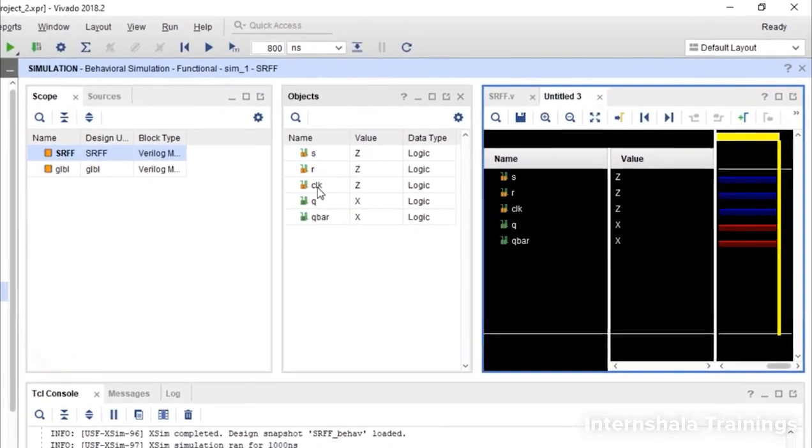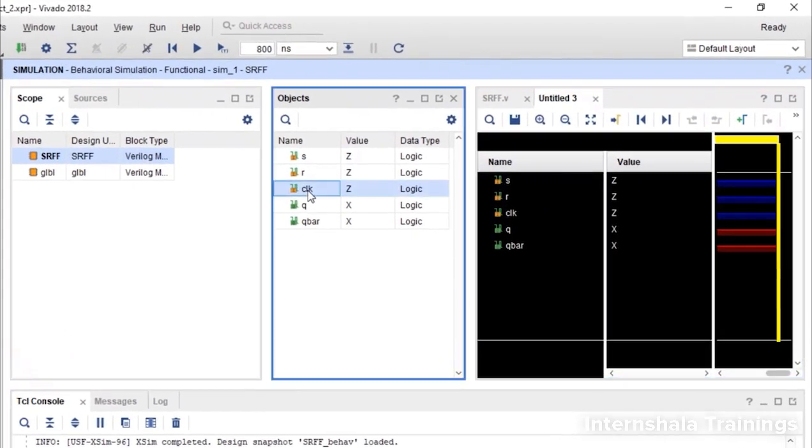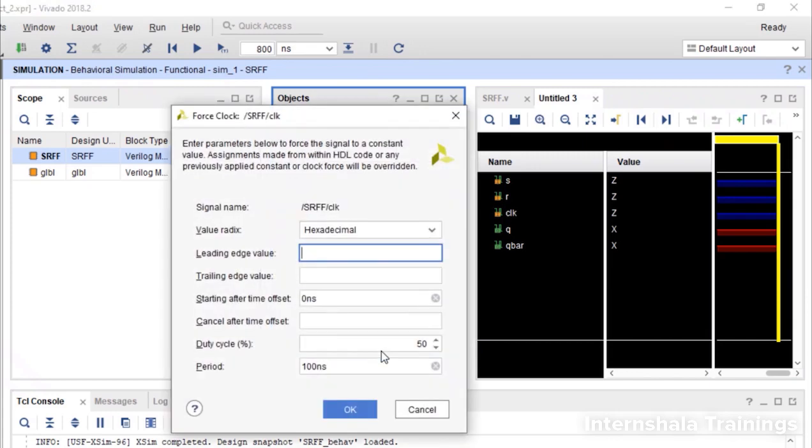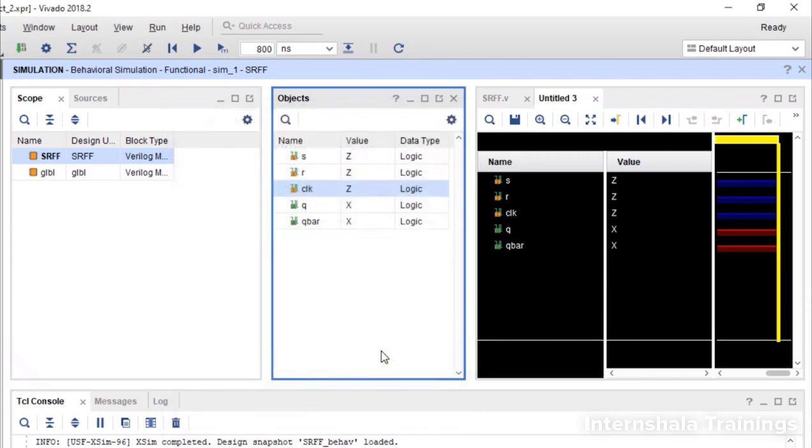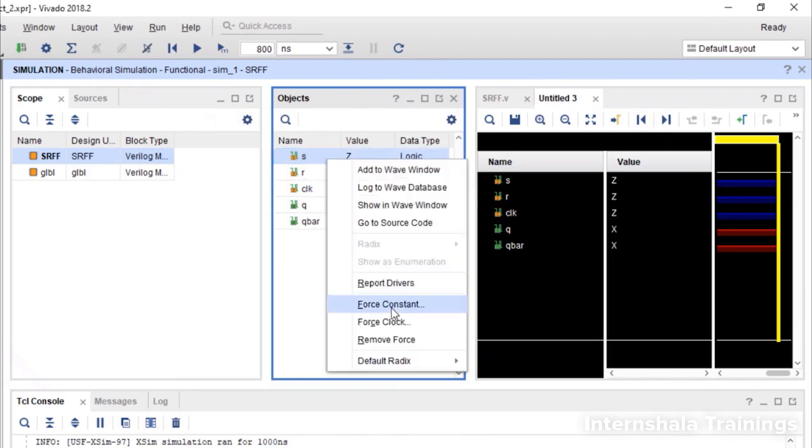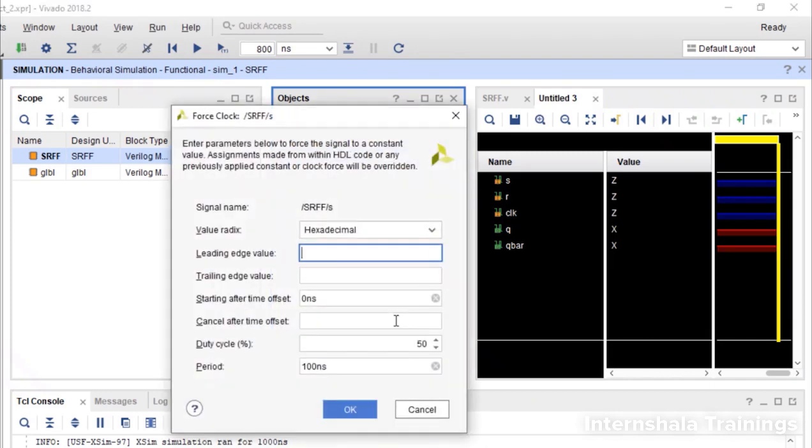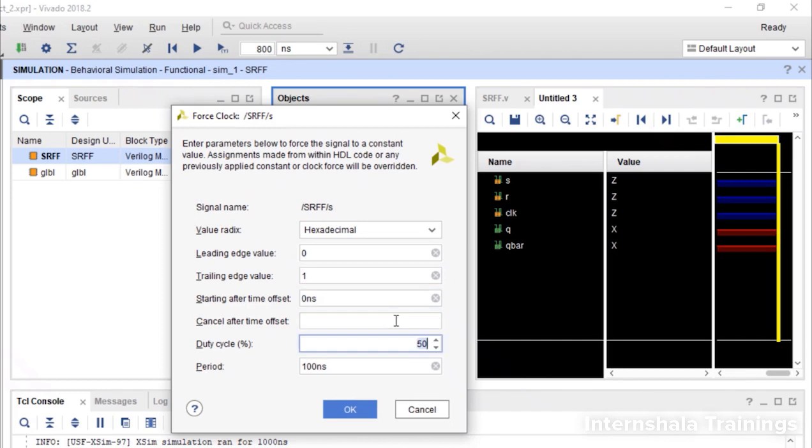So first of all I am going to define clock as a clock from 0 to 1 with 100 nanosecond. Then S is also a clock but again we are going to take the same approach. It should not be a multiple of 100. So I take something like this.